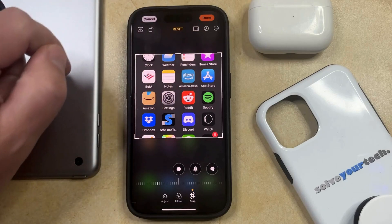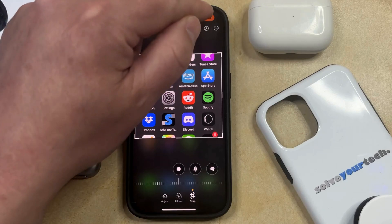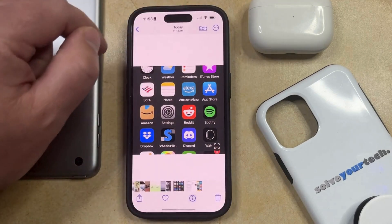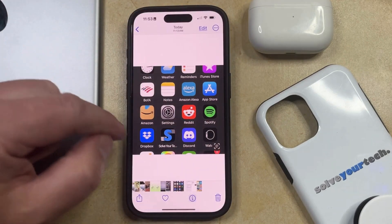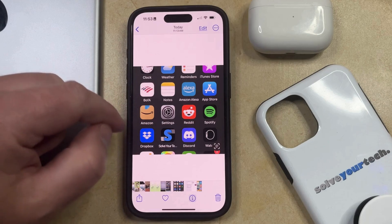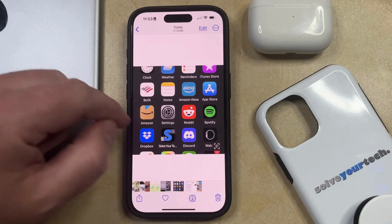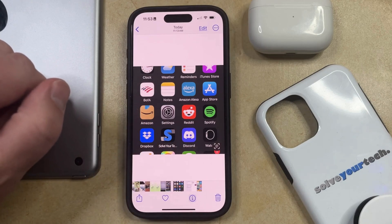Then you can tap the Done button at the top right corner of the screen. Now that picture is going to be saved as the cropped version that you just created.